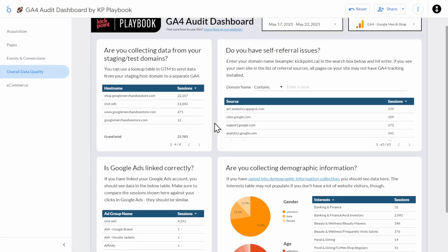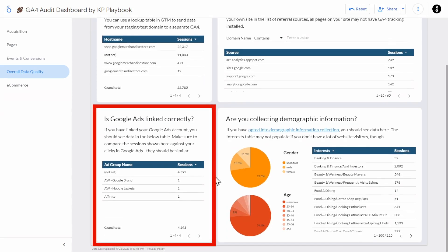Now let's scroll down and see if Google Ads is linked correctly. If you use Google Ads, don't forget to link it to GA4. If you have successfully linked it, you should see ad groups in this table. In this case, we do see an ad group but the name is 'not set,' which means Google is sending Google Ads data to this property but it isn't linked up correctly. If you do see ad group names, you can compare the number of sessions in this table against your click data in Google Ads — it won't match perfectly, but it should be somewhat similar. If it isn't, you'll need to find that missing traffic, such as landing on redirects stripping referrer details or landing pages missing GA4 tracking.